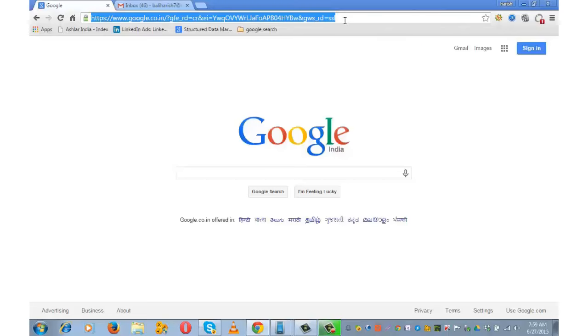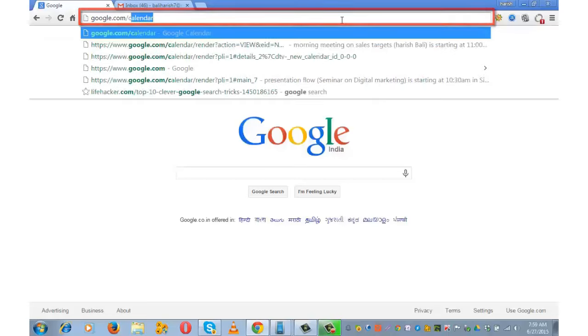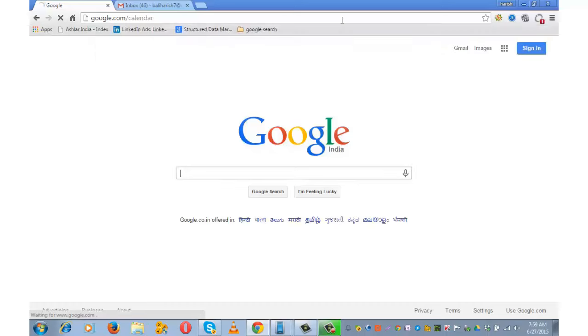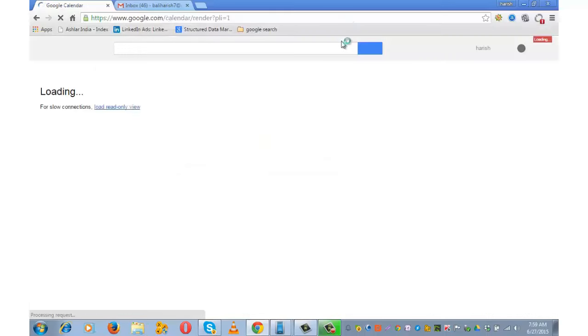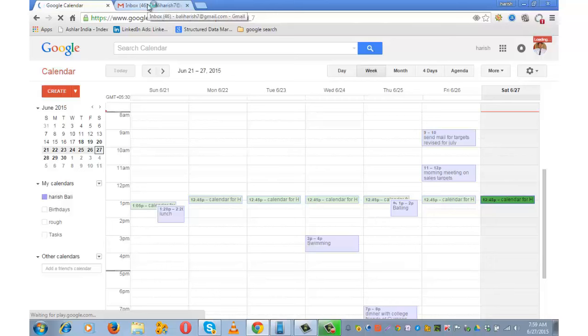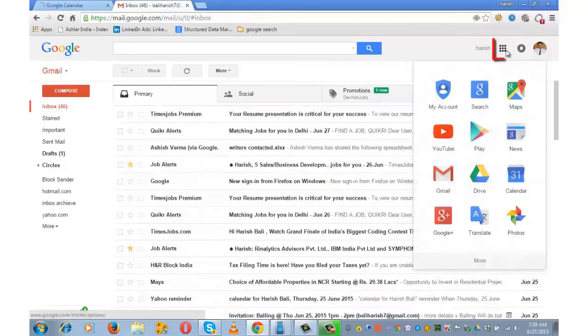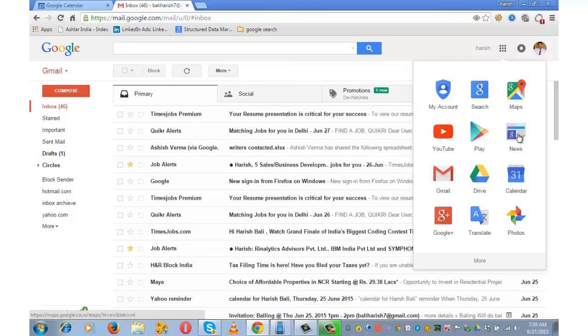To open Google Calendar, type google.com/calendar in your web browser. You can also reach the calendar page through your Gmail inbox. Open the Google Apps icon and then go to Calendar.